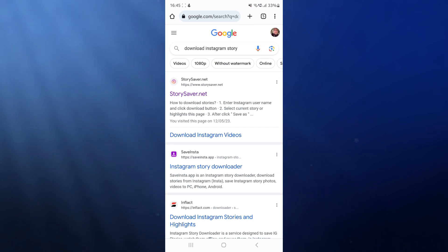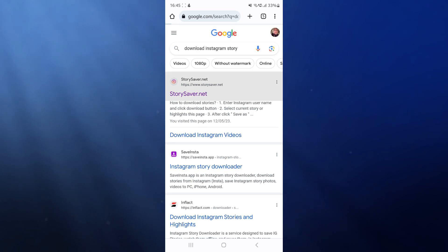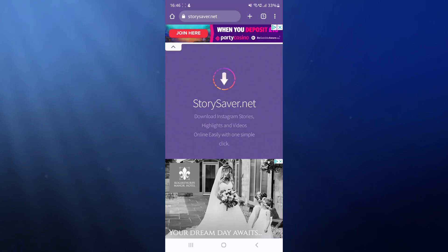We need to search for download Instagram story and then click on the storiesaver.net option right there at the top.